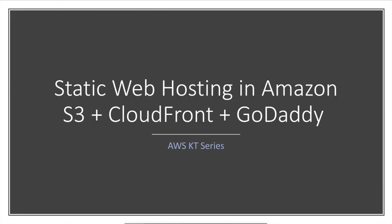Hey guys, thanks for joining me for today's discussion of static website hosting in Amazon S3 with CloudFront as well as GoDaddy integration. Let's look at what we are going to study here today.